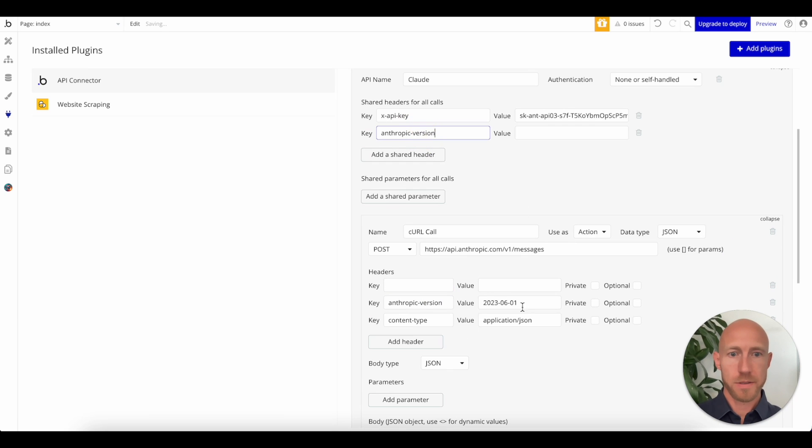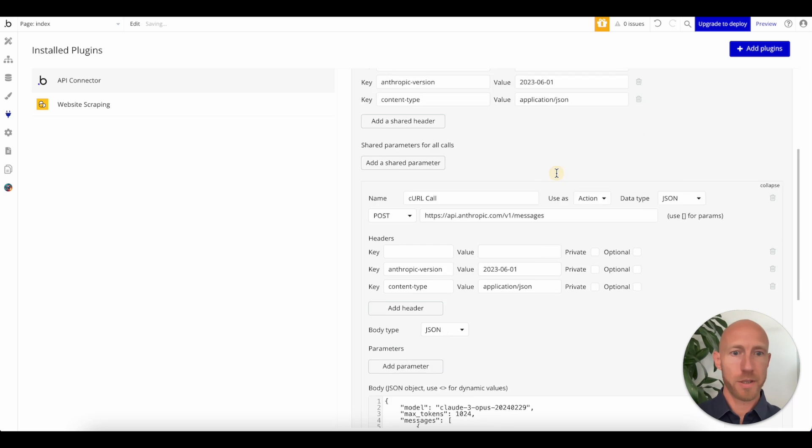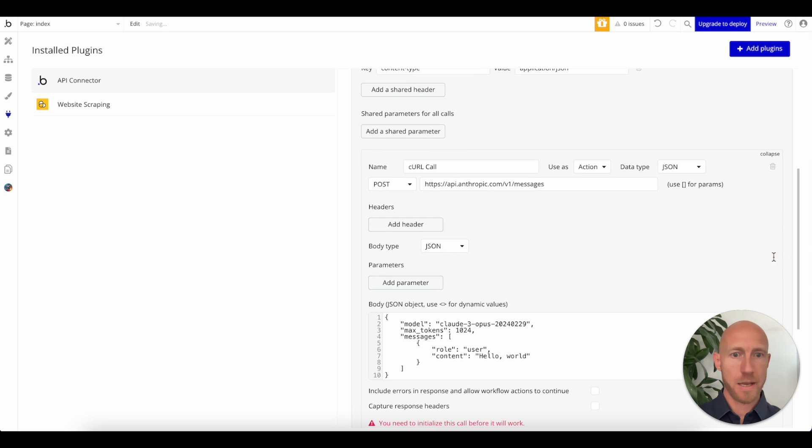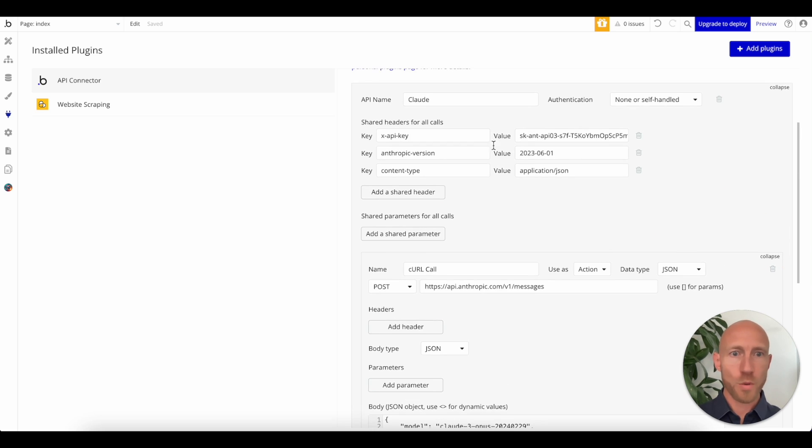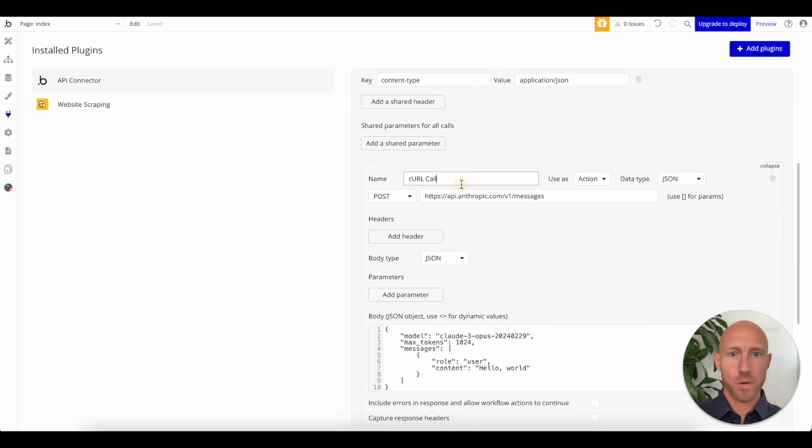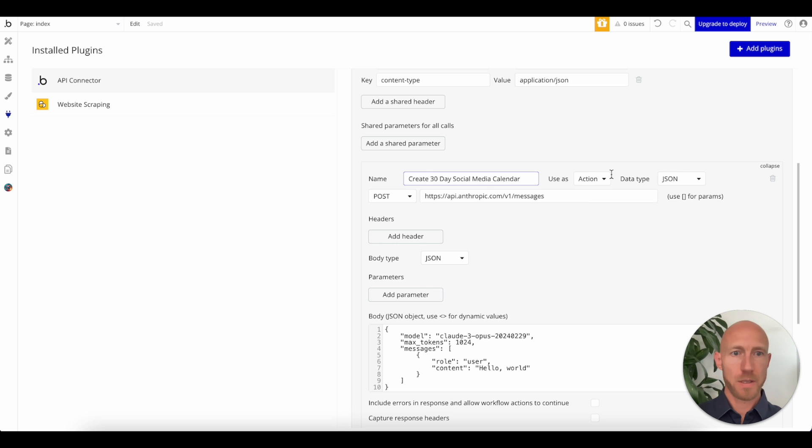Let's actually just bring these up here in case we're going to do any other stuff. All this is, for anyone not familiar, is the header area. We're just having it being shared for all calls. So we'll call this one the create 30 day social media calendar. It is an action JSON.